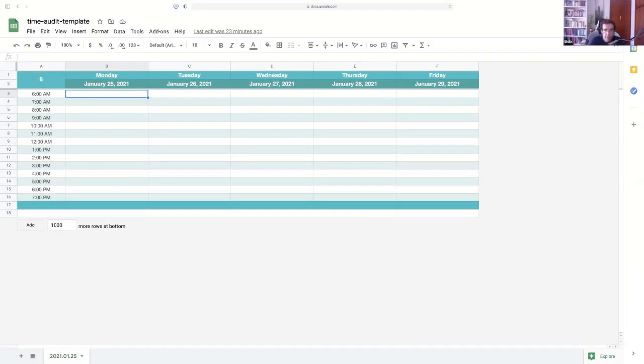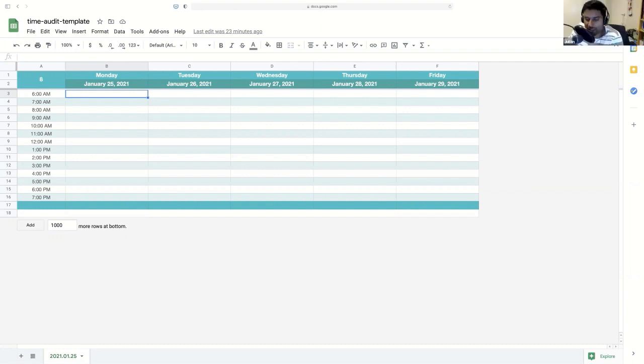Welcome back. So here is the spreadsheet which we will link below and we're going to fill this out for today, Monday. How the day is going and it should serve as a demo how to use this tool. So before we start, let's just run through a couple of quick best practices.